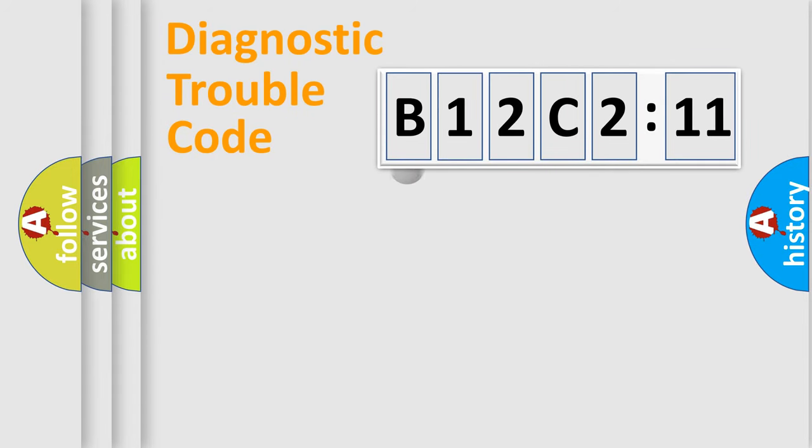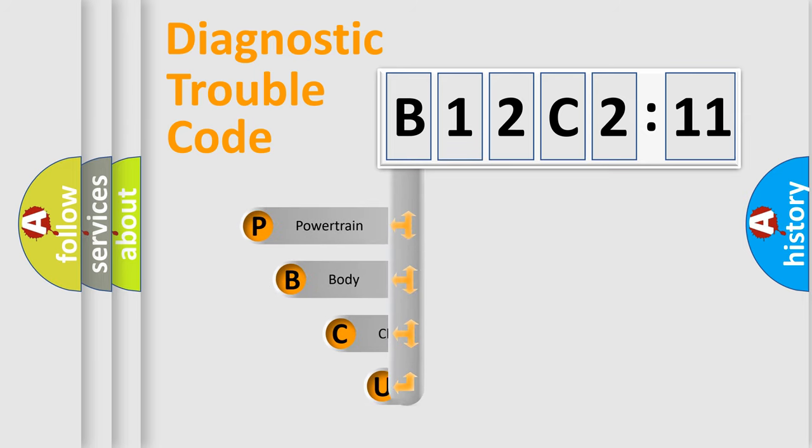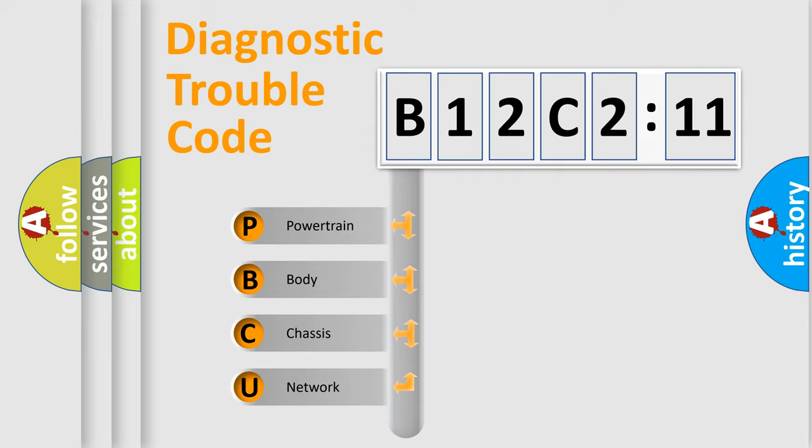First, let's look at the history of diagnostic fault code composition according to the OBD2 protocol, which is unified for all automakers since 2000. We divide the electric system of automobile into four basic units.